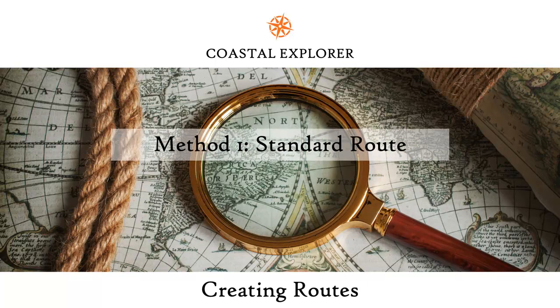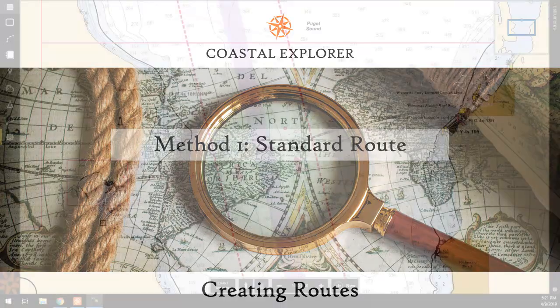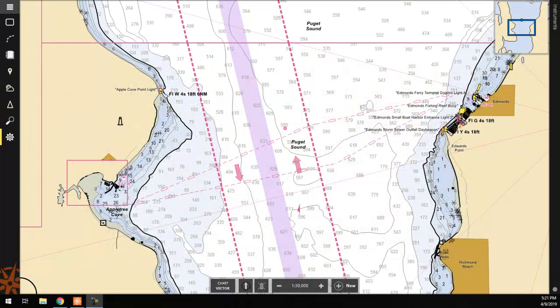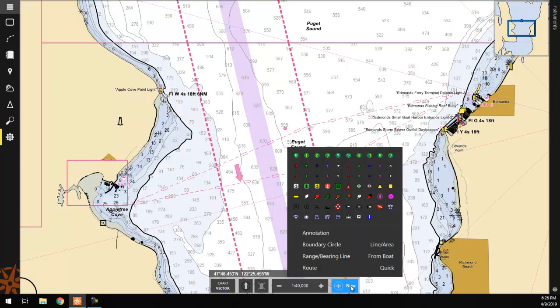The first method we will go over is the Standard Route feature. There are two different ways to select this feature. The first is to click on the Plus New button on the toolbar at the bottom of the screen, then select Route.